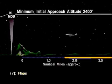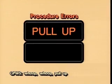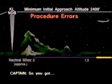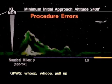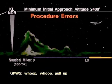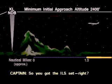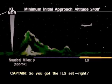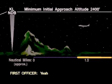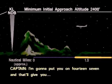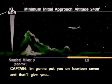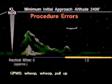What? [GPWS warnings begin] So we got the ILS thing. Right? Yeah. I'm going to put you on 14-7. And that'll give you... [GPWS warning continues]